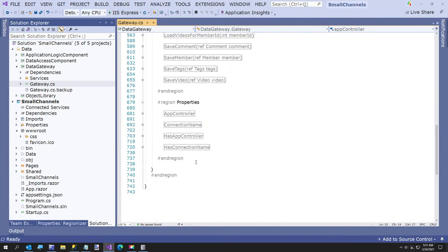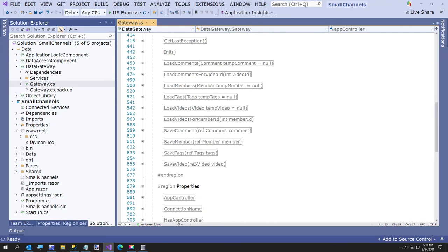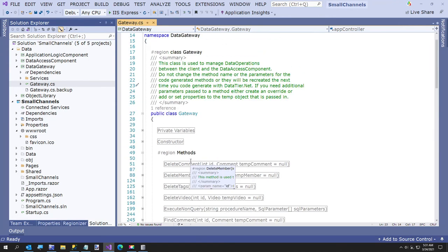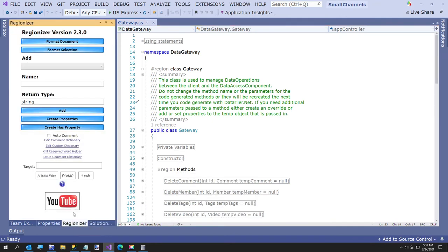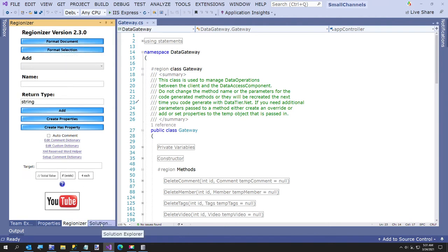And notice all the methods are in alphabetical order. I think my code generated code looks better than 90% of the world's code. This is the same way I code and it uses, you might like this program if you ever, it's called regionizer. It's also on my GitHub repo.